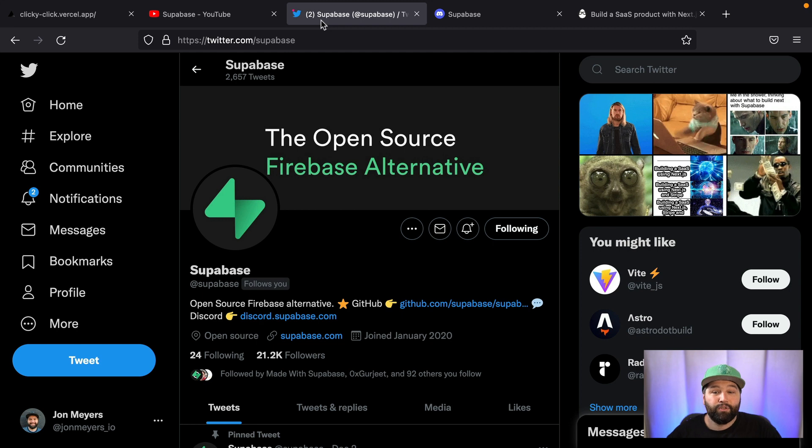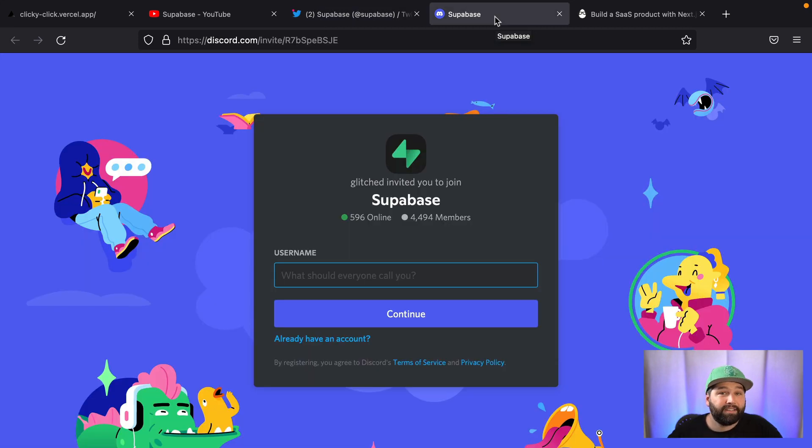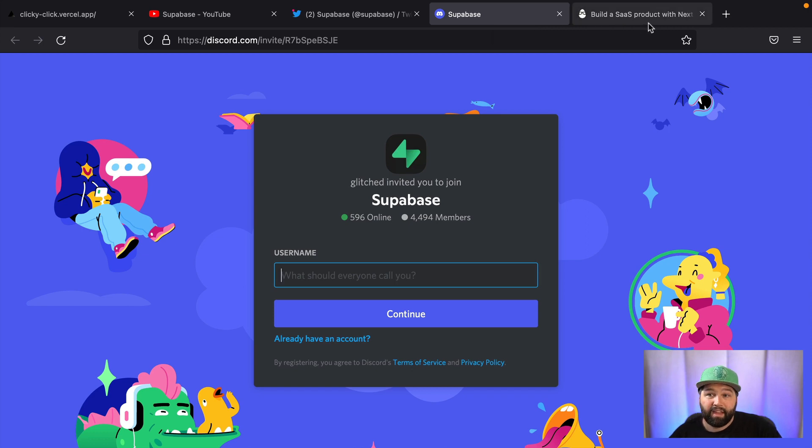I also recommend you check out our YouTube channel that's /c/Supabase for more awesome videos just like this one. Head over to our Twitter and give us a follow. We always appreciate that. And come and join our Discord. We would love to hear from you.